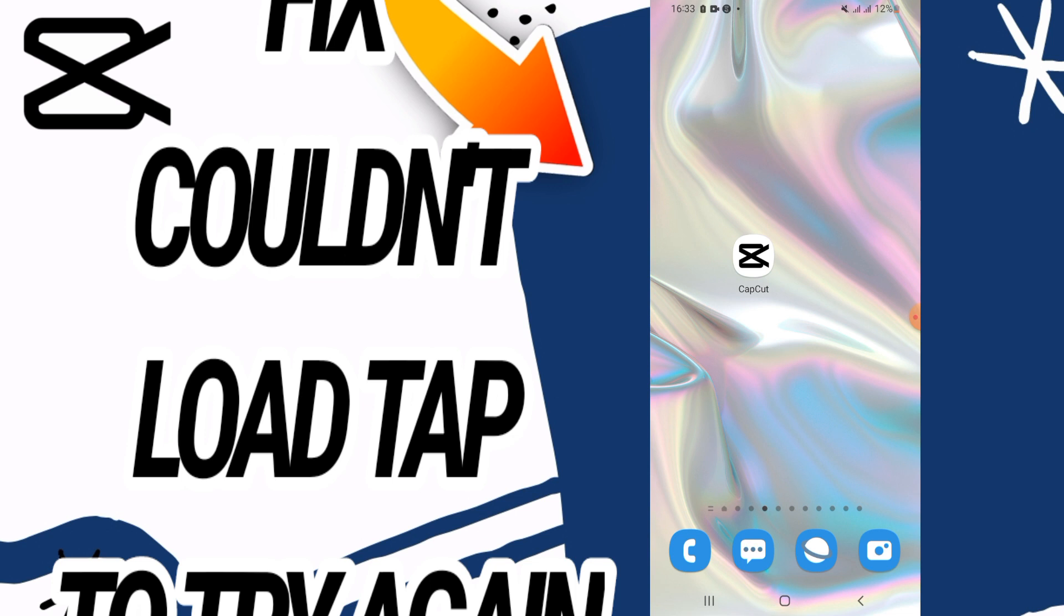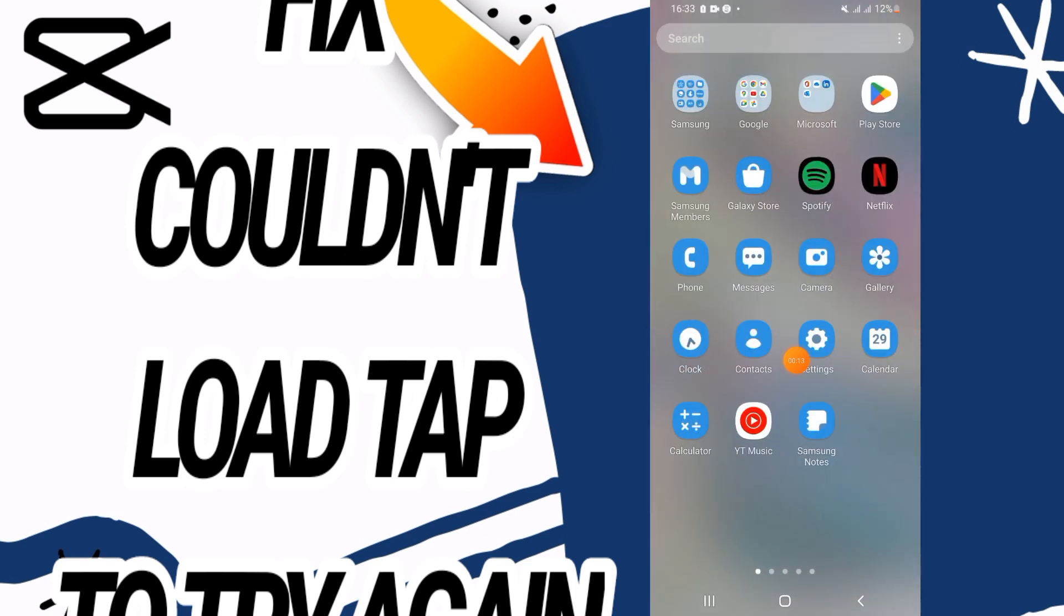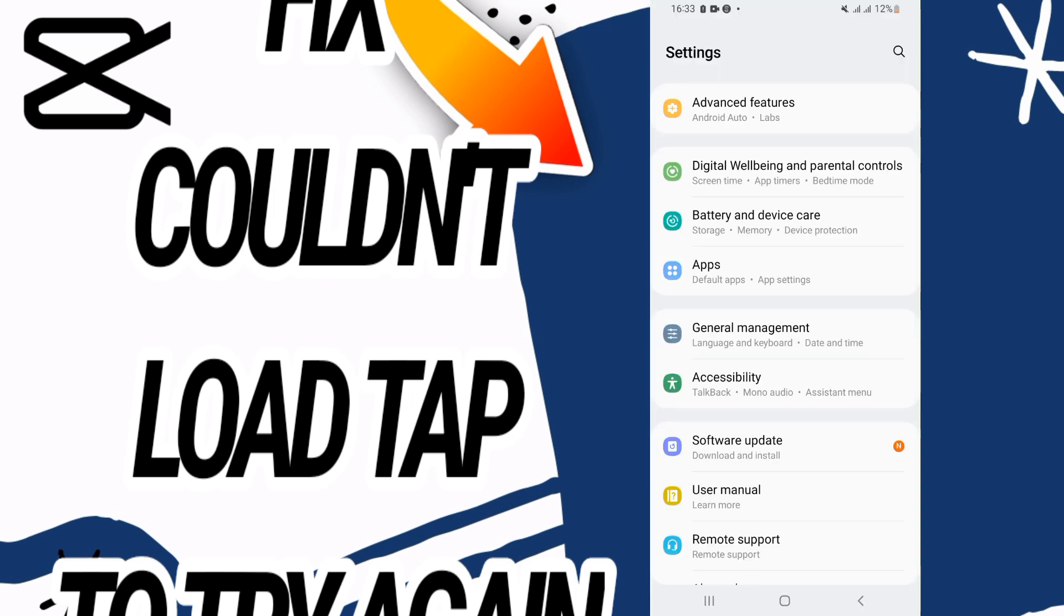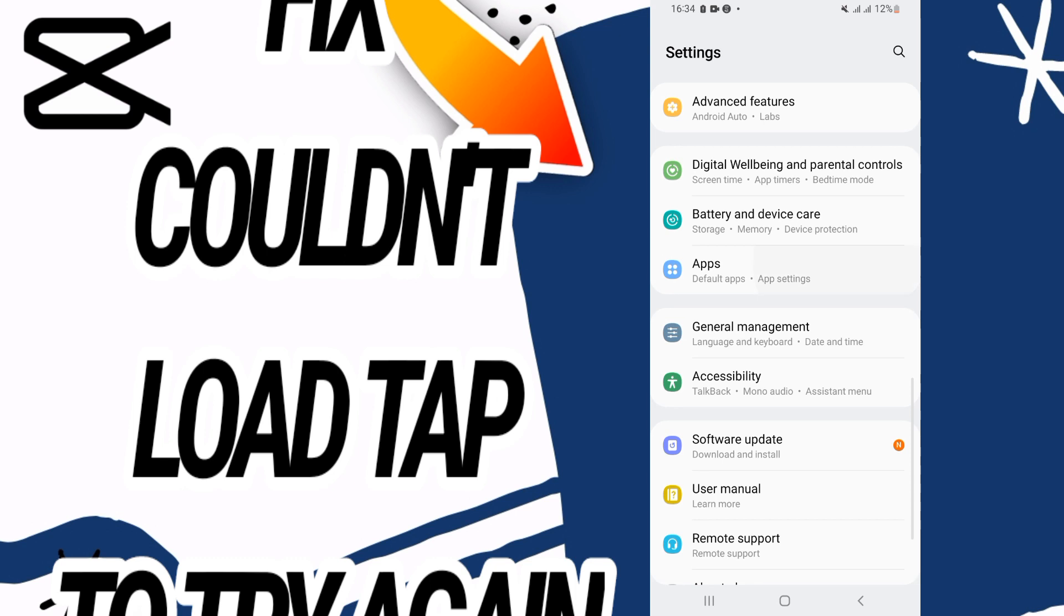First, you need to go to your settings of your phone, then go directly and open apps option.